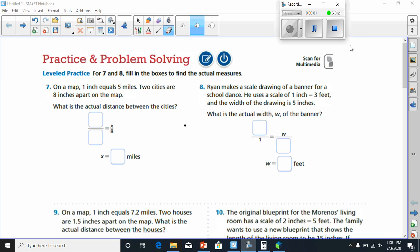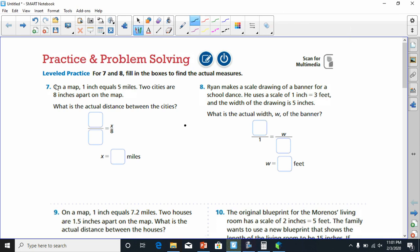Alright guys, tonight we're going to be solving problems involving scale drawings. I'm going to do the odd problems. Let's begin. Number seven says: on a map, one inch equals five miles. Two cities are eight inches apart on the map.